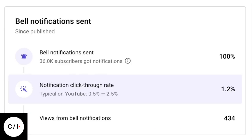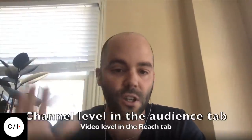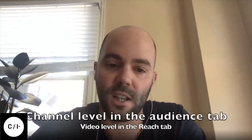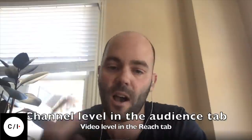And then there's also a video-level card. So for your latest video upload, you can see how many notifications were sent, the click-through rate for these notifications, and how they contributed views to the performance of that particular video. So if you haven't used those cards, I'd encourage you to go have a look and see how well these notifications are working for you.